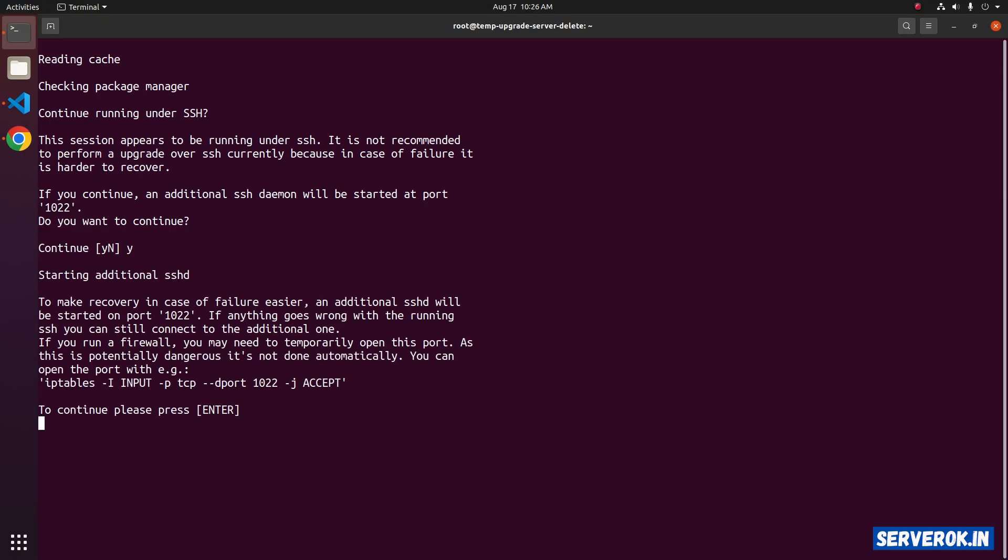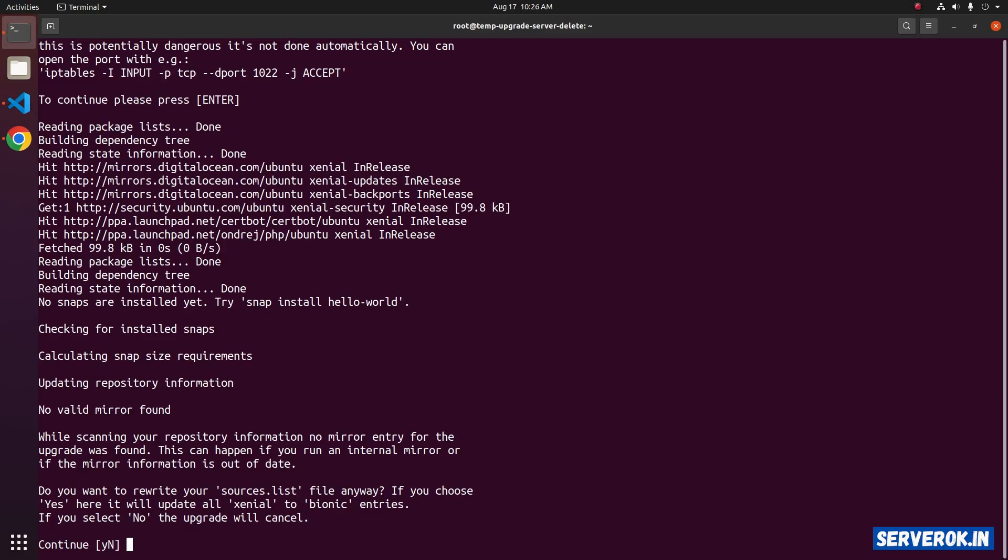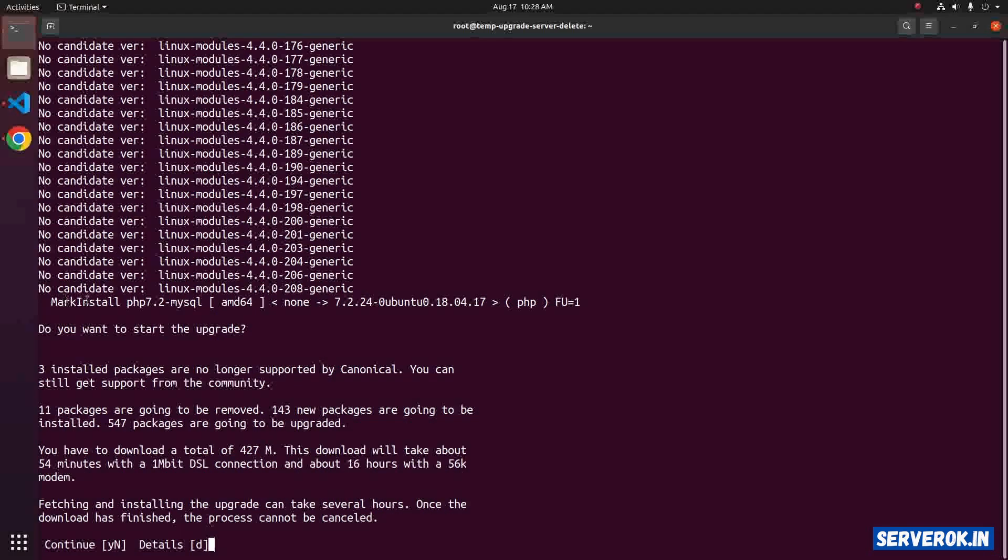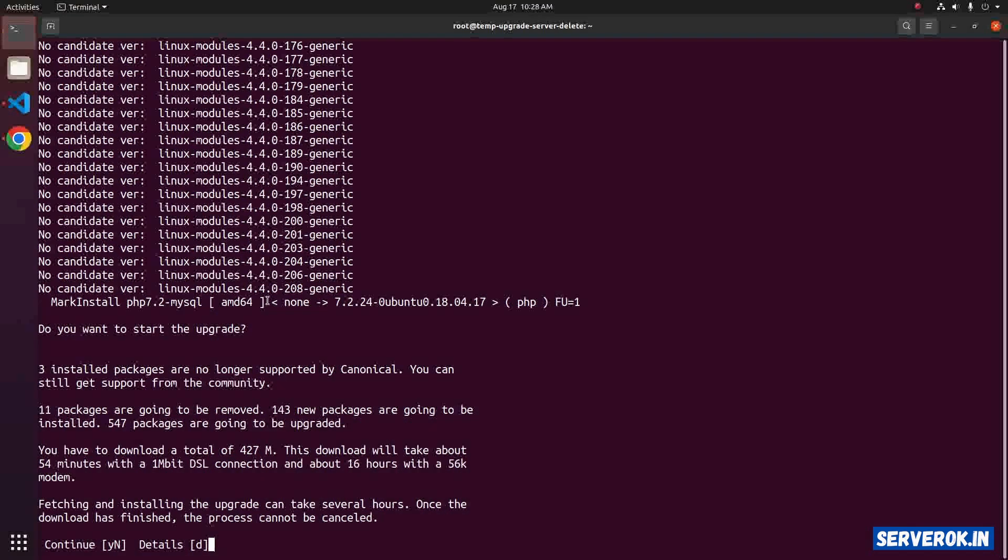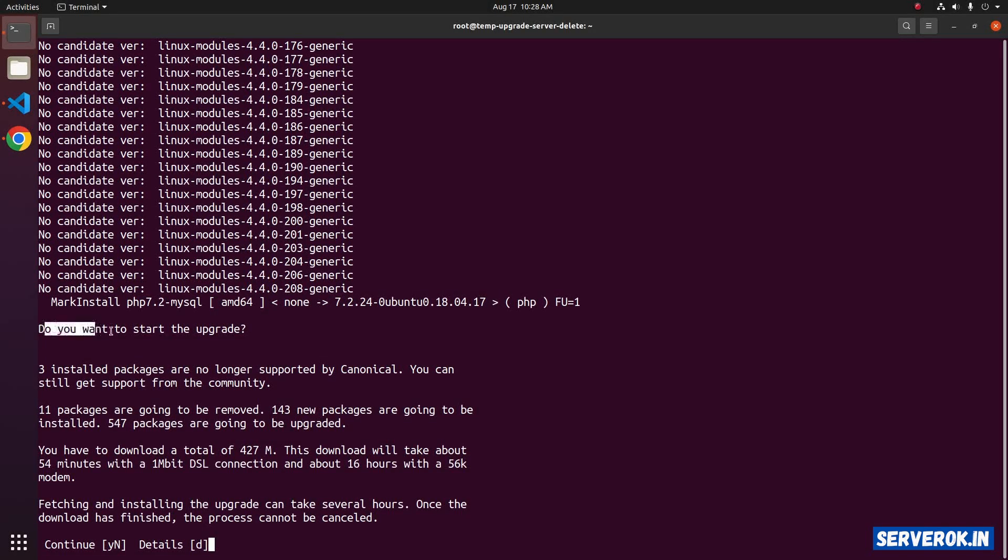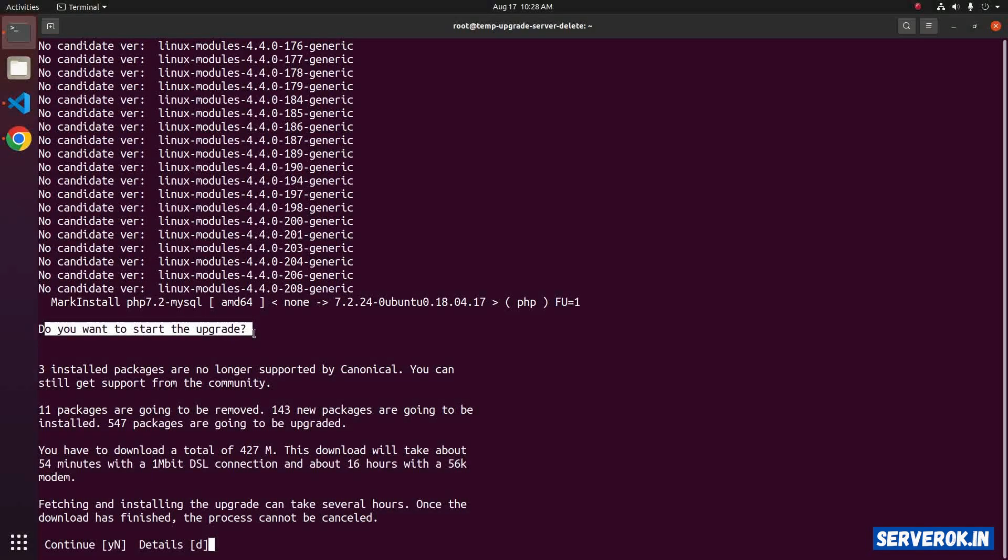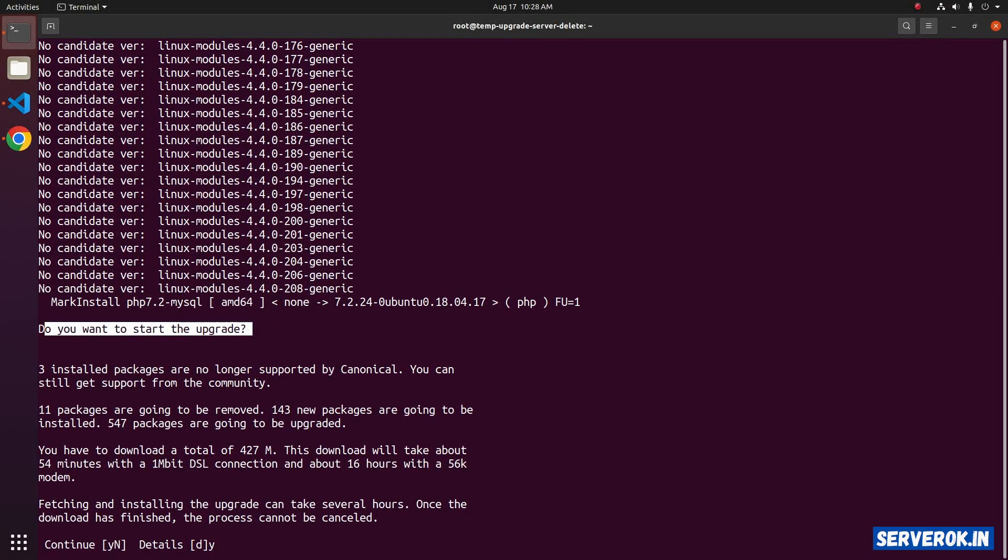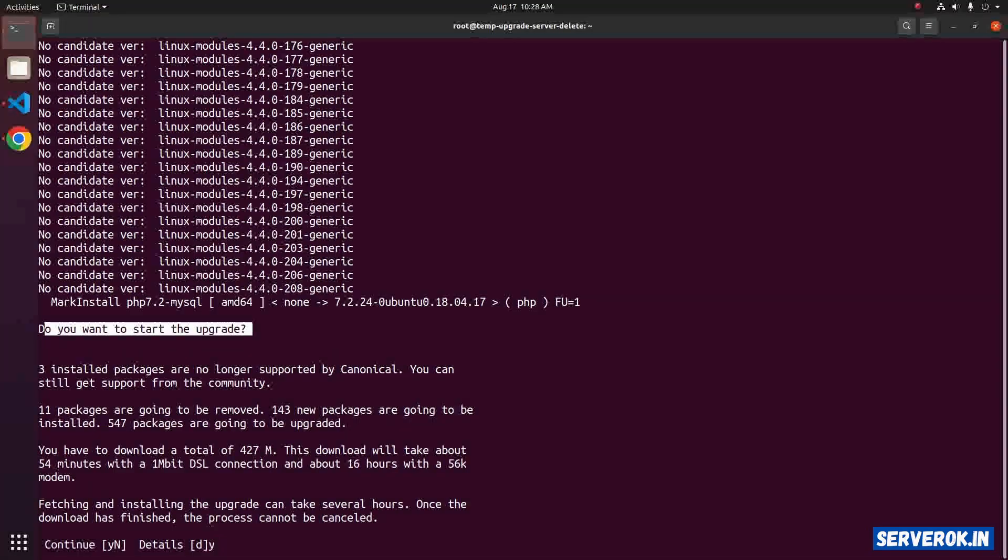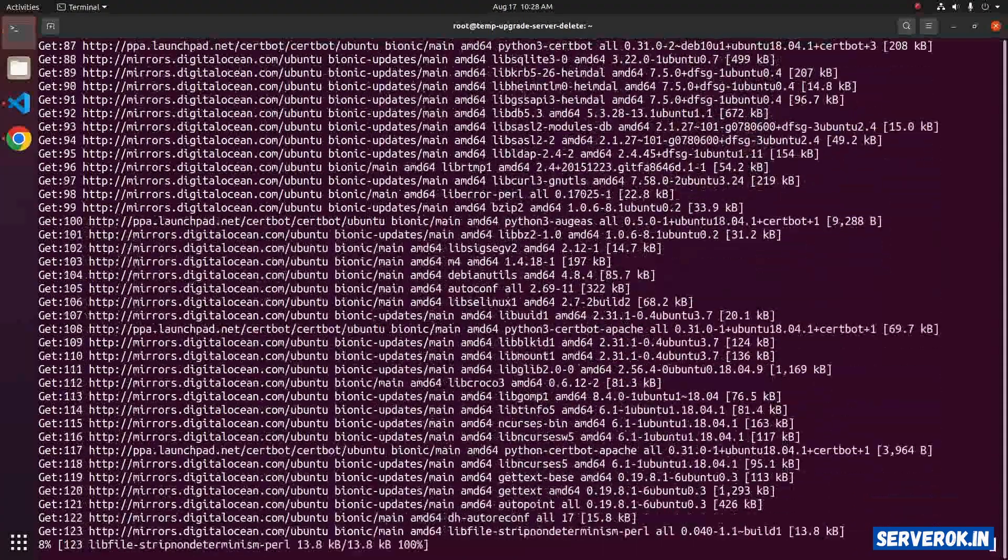Do you want to rewrite your sources.list file? Press Y and press Enter. It is warning about some PHP versions that are no longer available with the latest Ubuntu version. Do you want to start the upgrade? Let's continue with the upgrade. If you need a specific PHP version after the upgrade, you have to install that specific PHP version. Type Y and press Enter to continue.